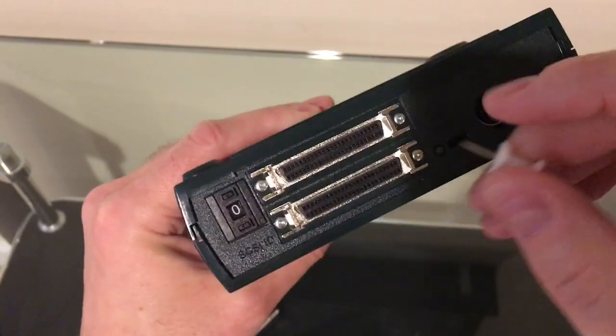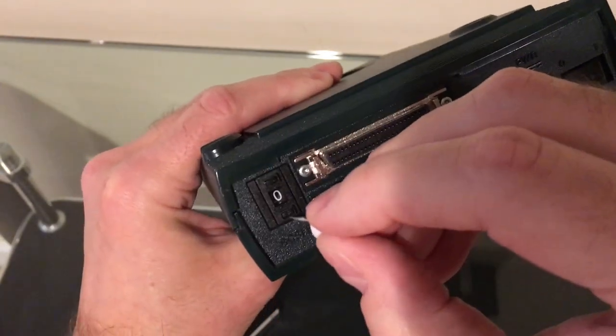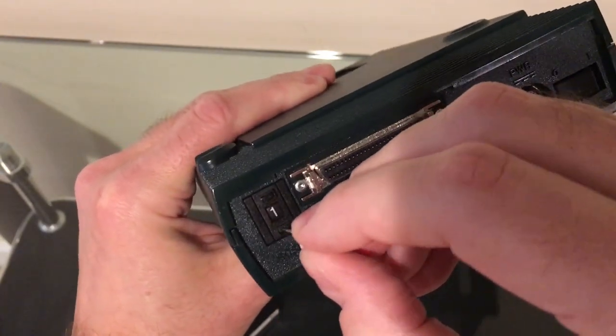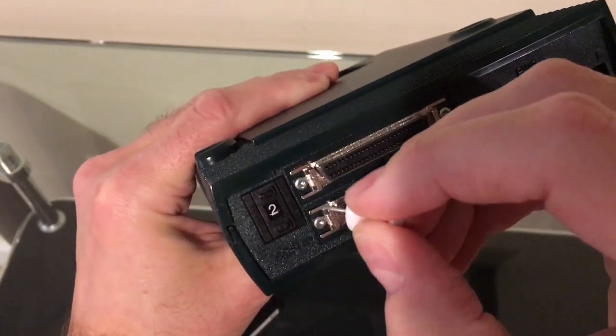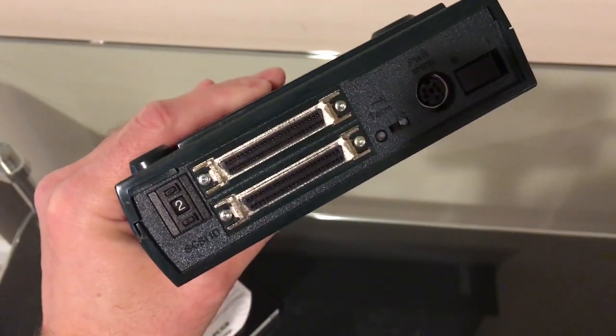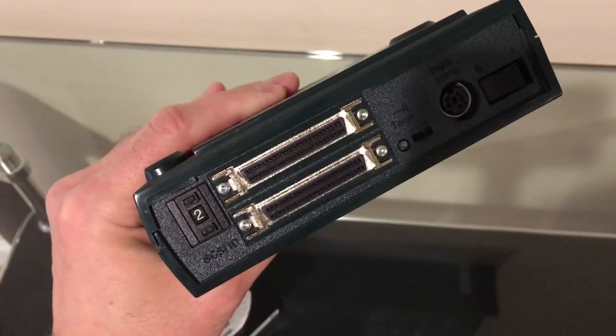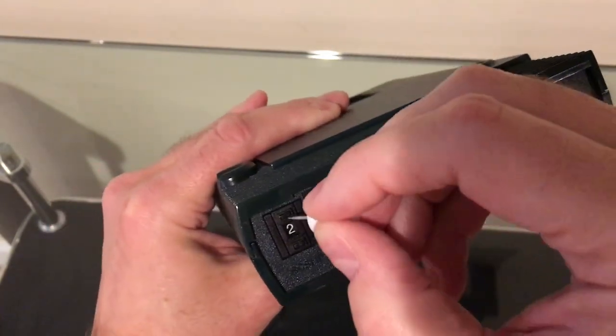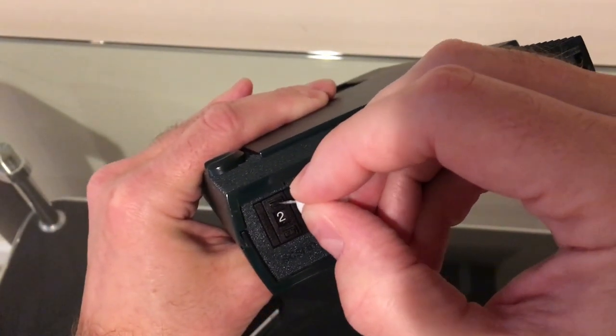But most of them were like this. And you could just put a little pin in here and change the number. So every device on your SCSI chain had to be a unique number. Otherwise, you'd have a conflict.